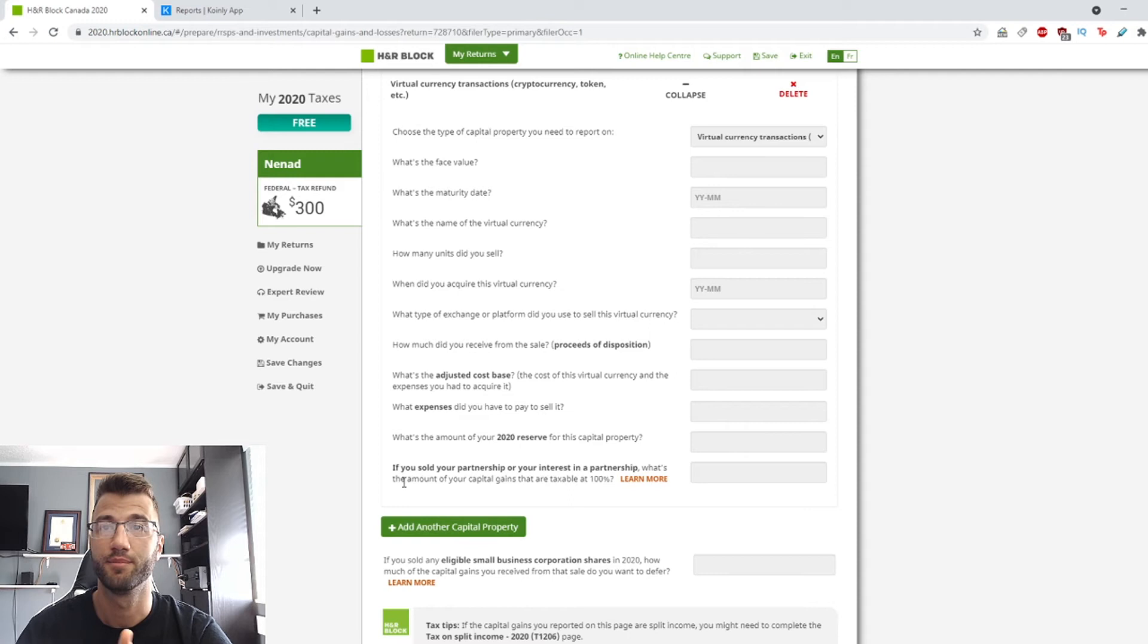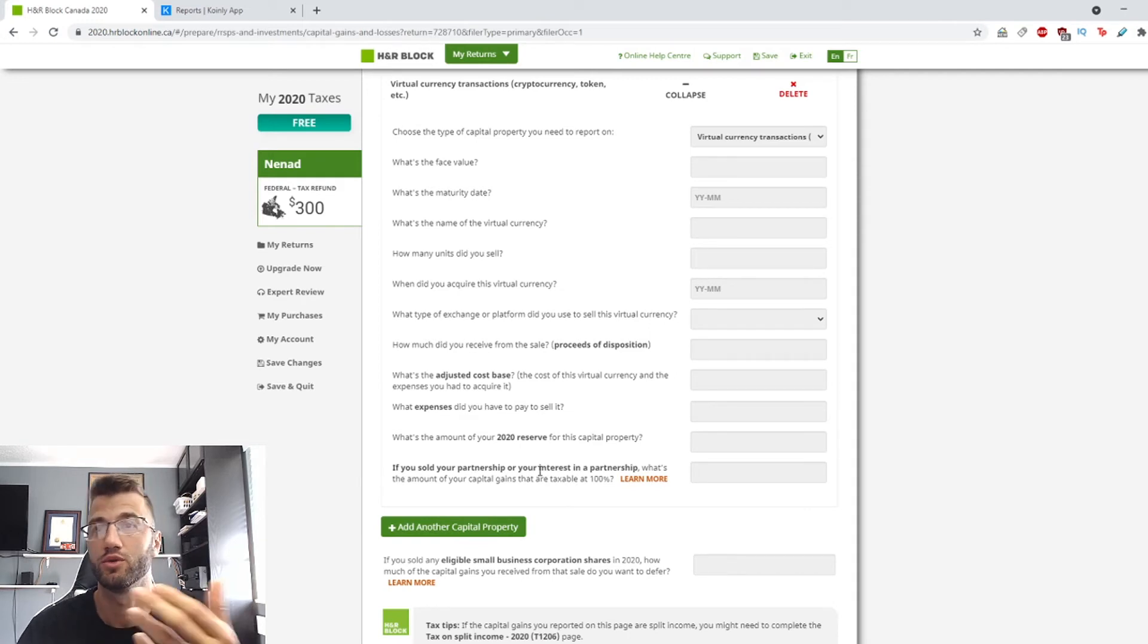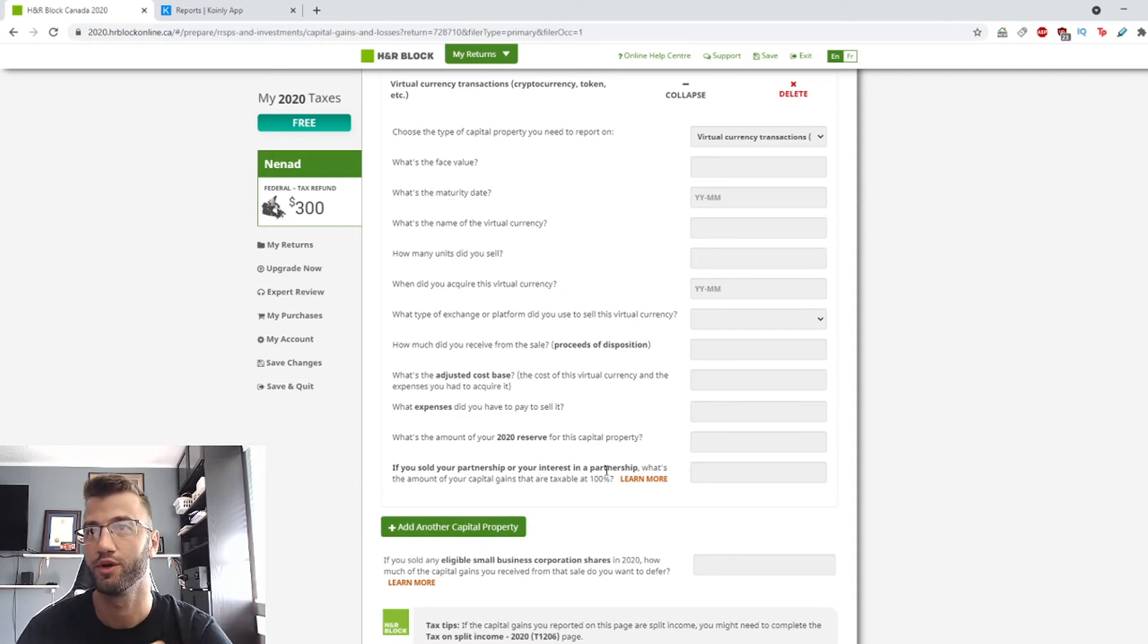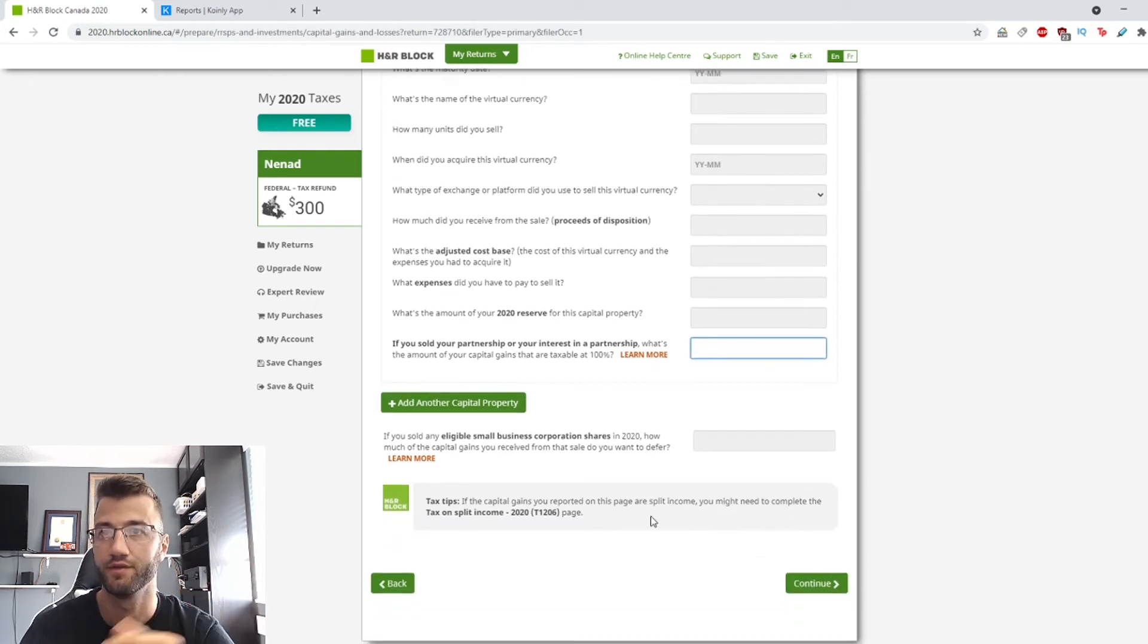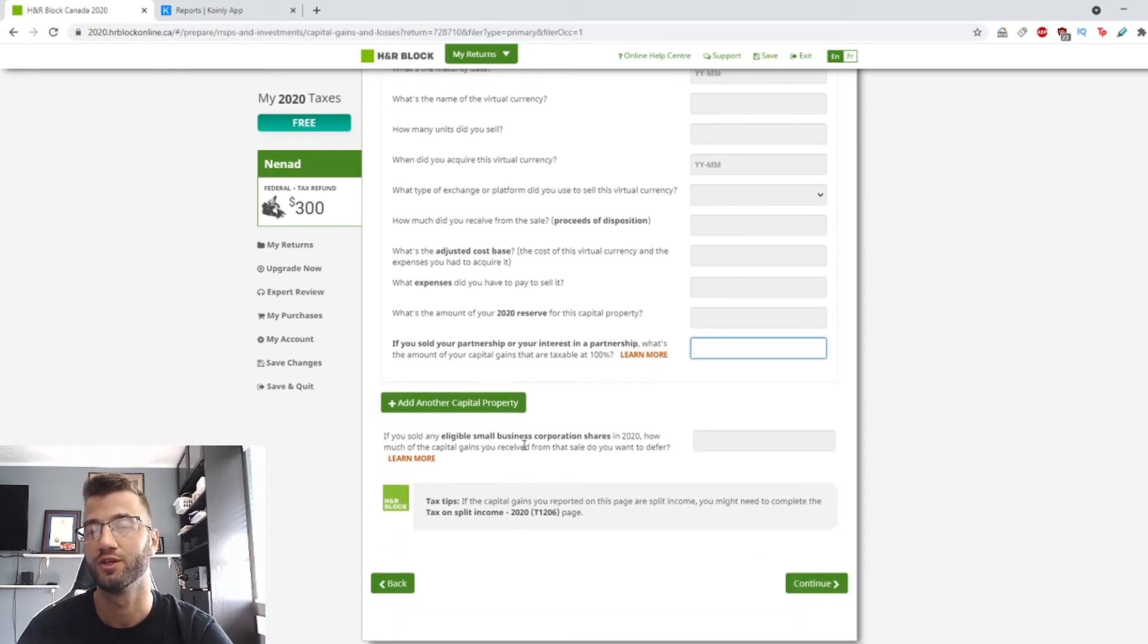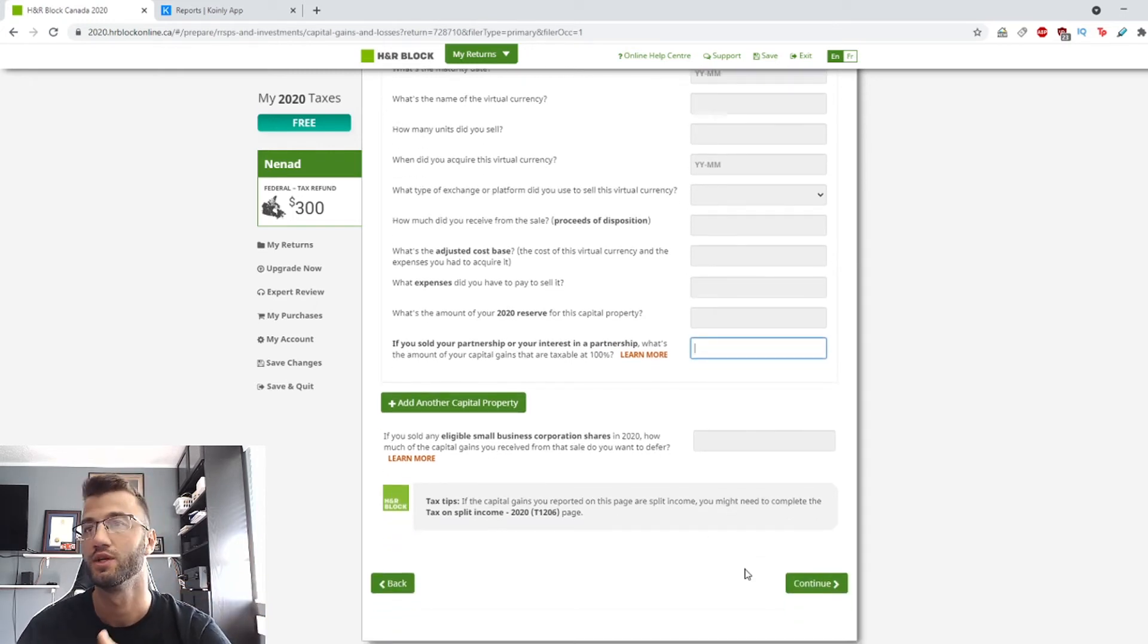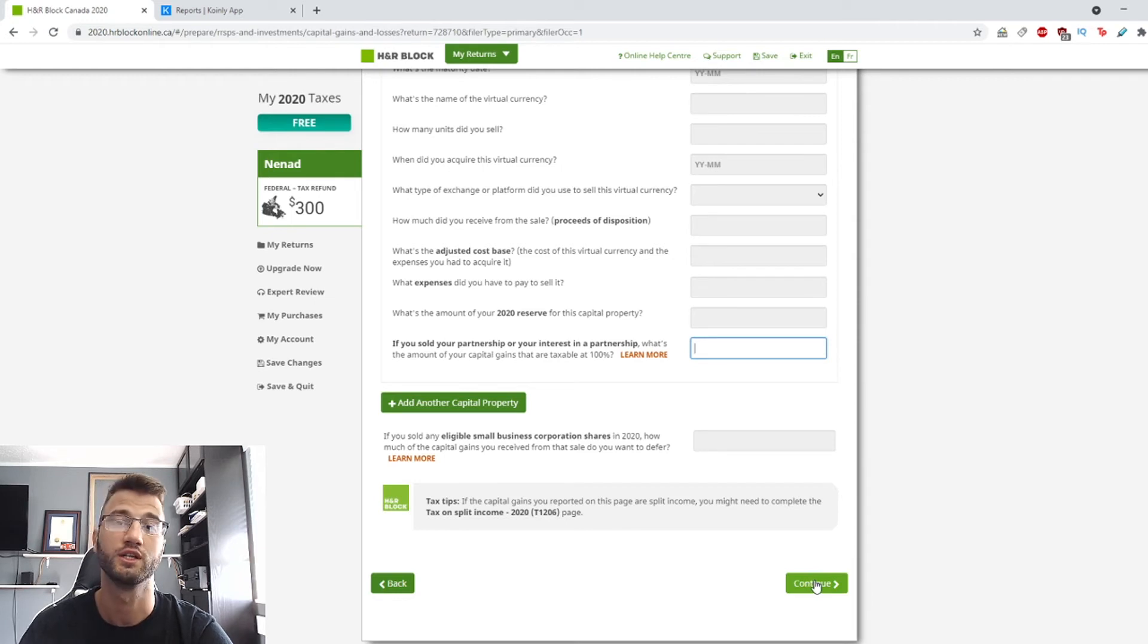Okay, after that it'll depend on your situation. If you sold your partnership or your interest in a partnership, obviously put that. If you sold eligible small business corporation shares, that's on you. And then we click continue.